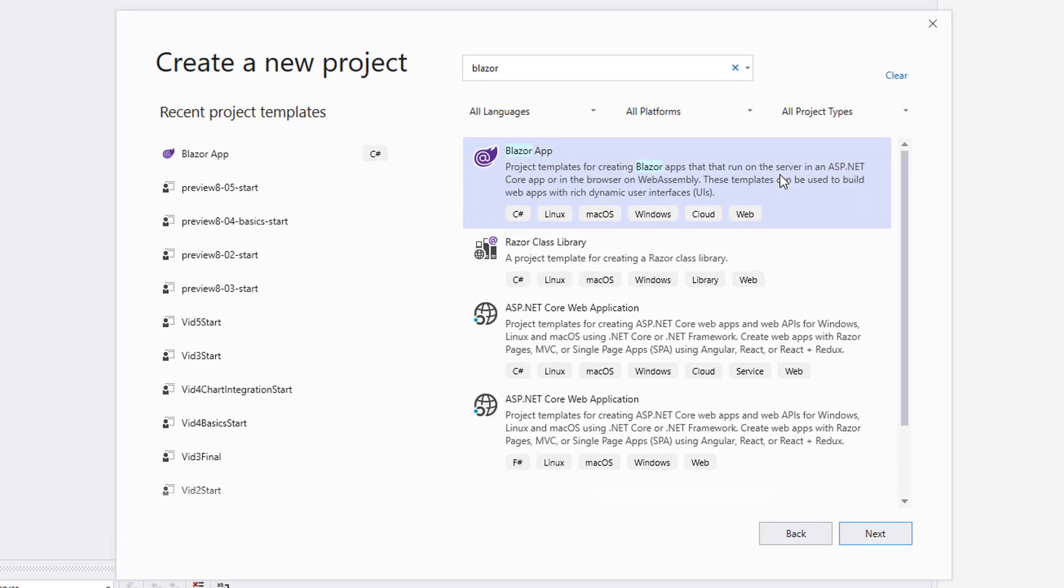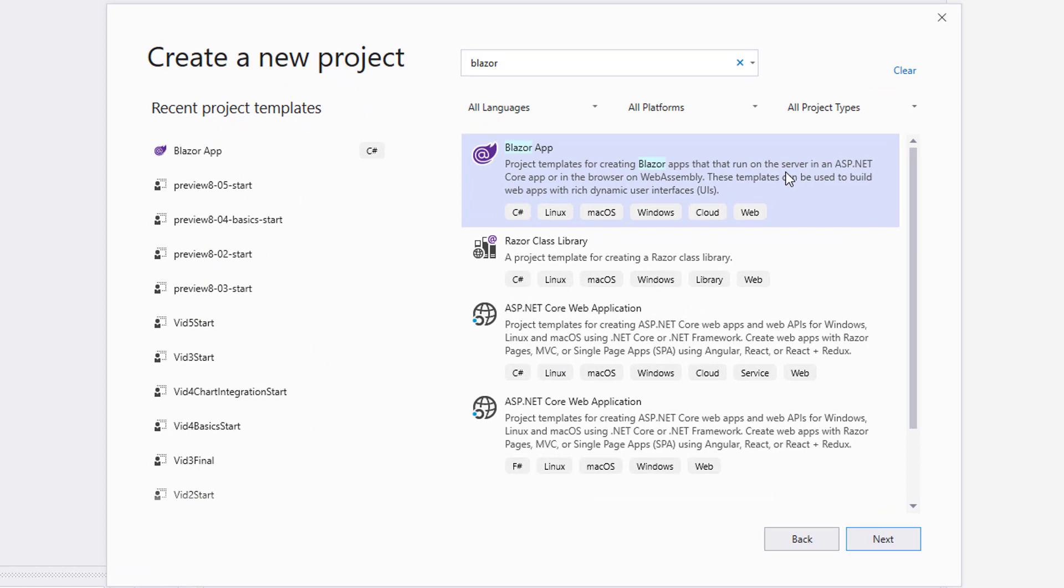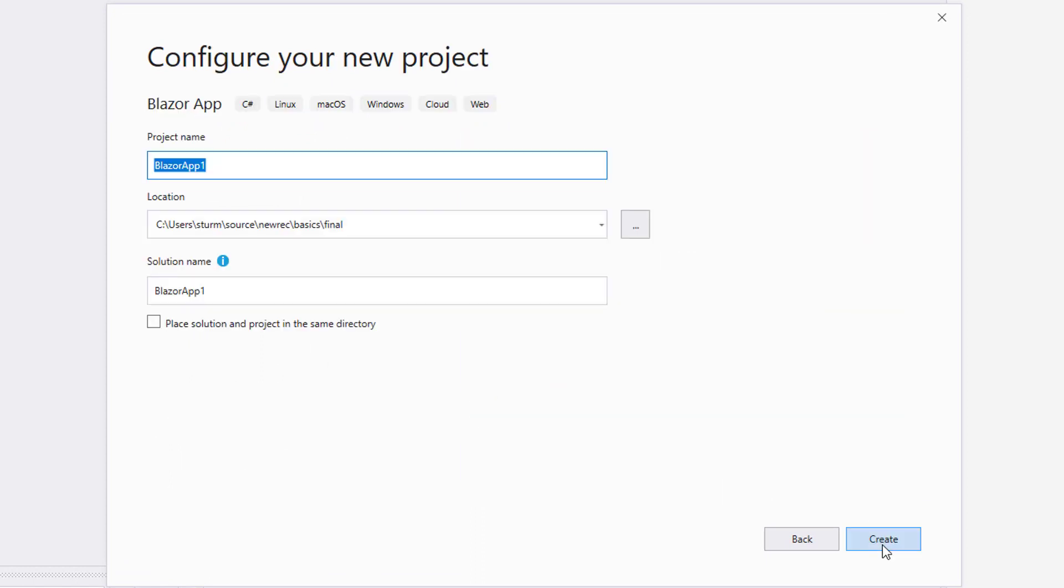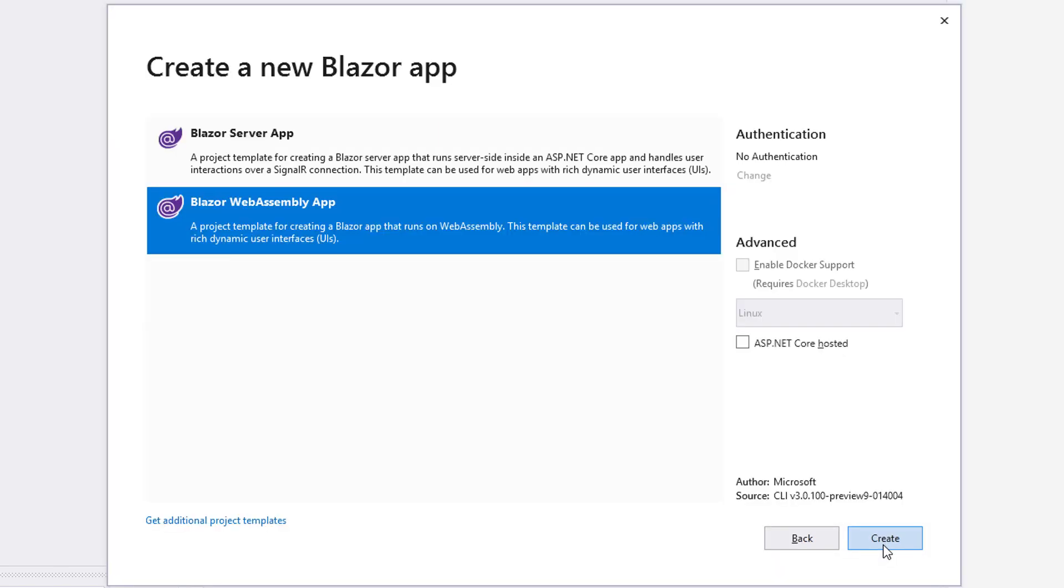I have the latest preview version of Visual Studio 2019 running and I begin by creating a new project of type Blazor app. I assign a name and select the template Blazor WebAssembly app from the list.